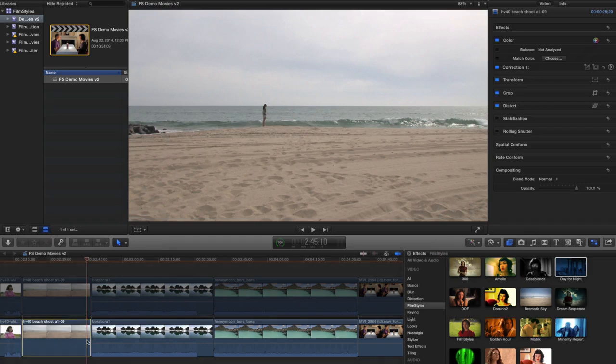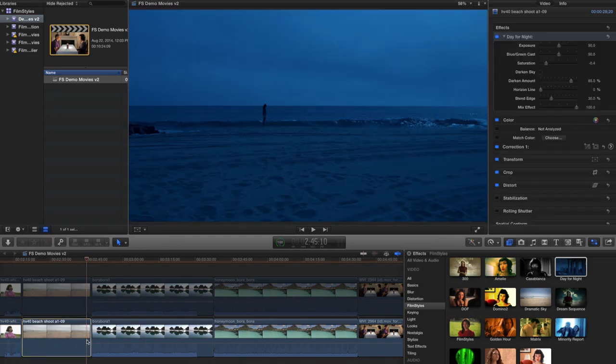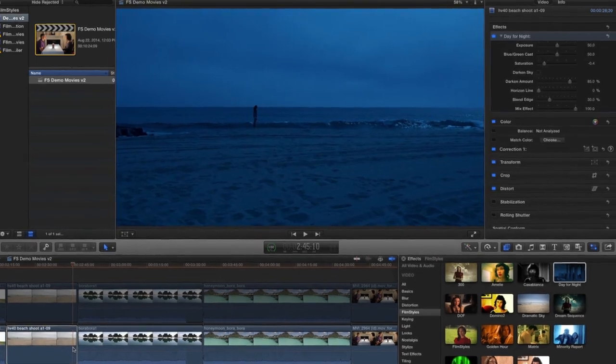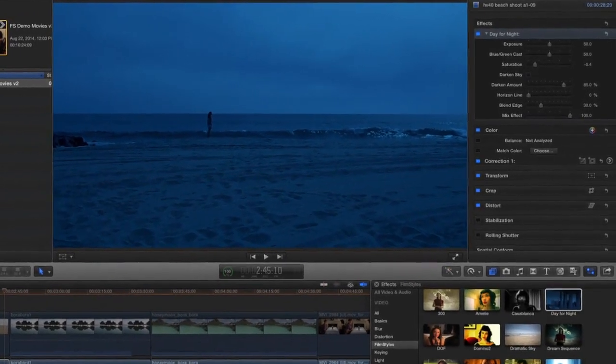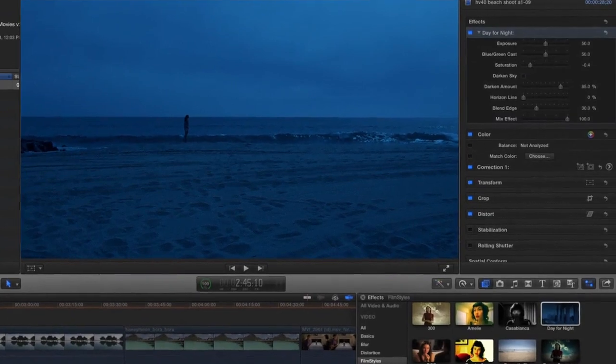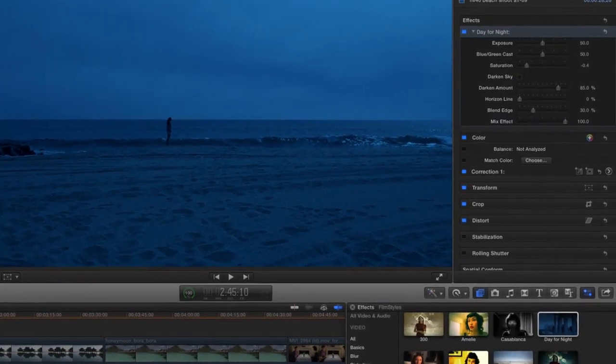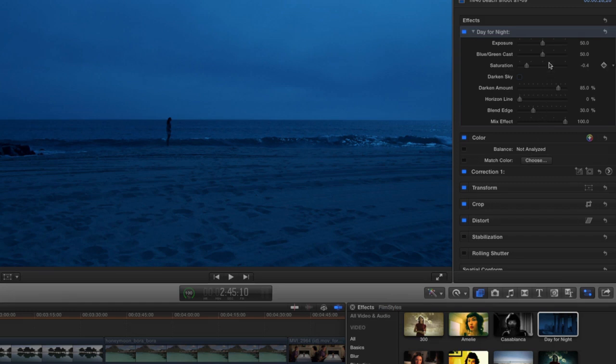the clip. And boom! I get instantly a fairly convincing nighttime look. So let's go to the inspector and dial this in.